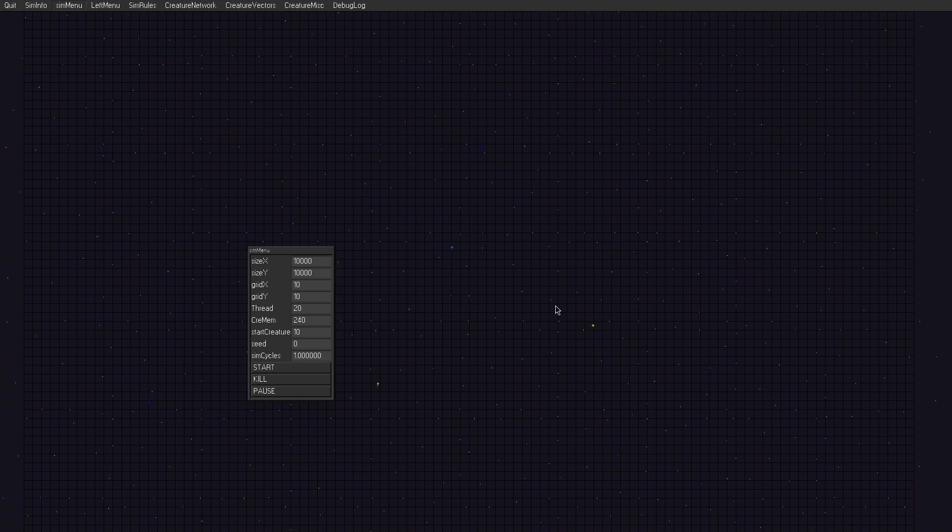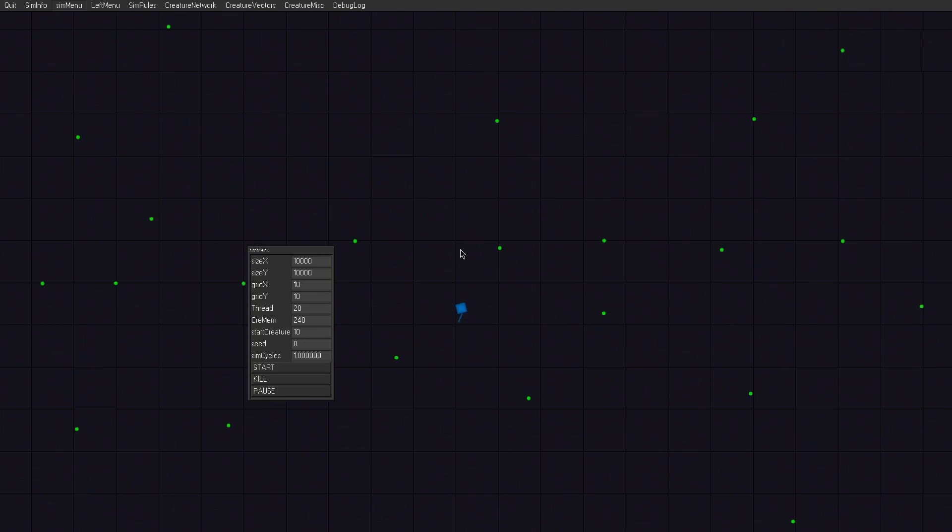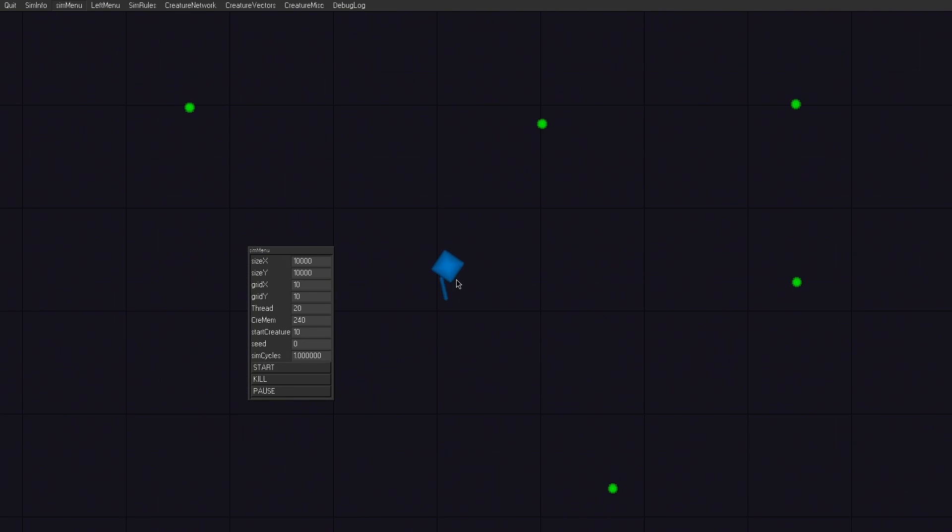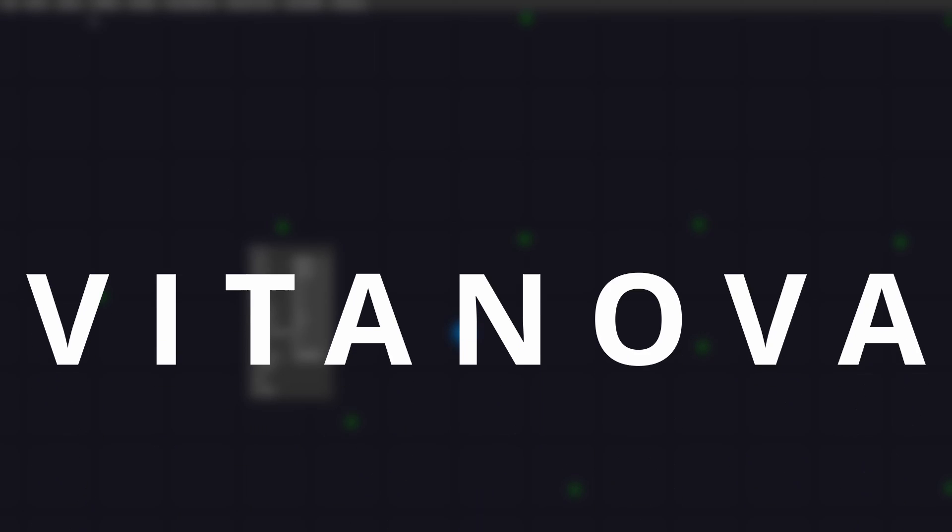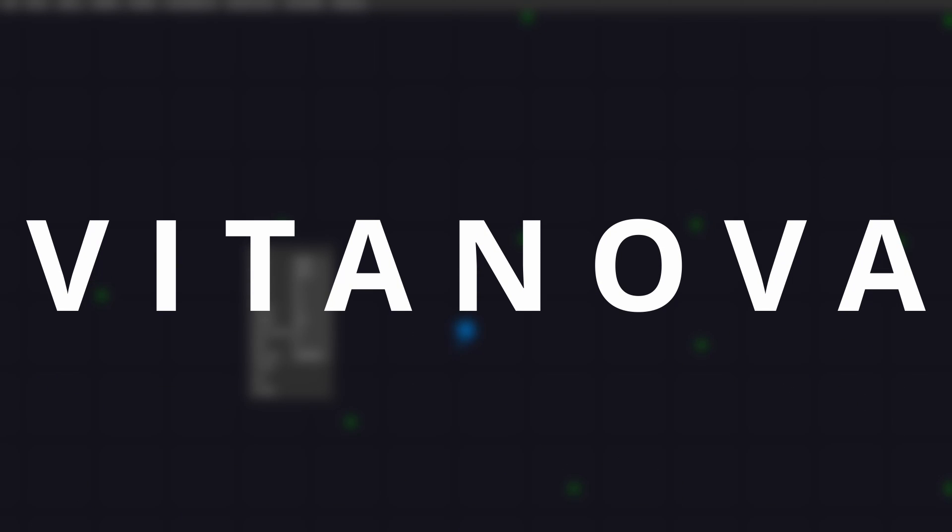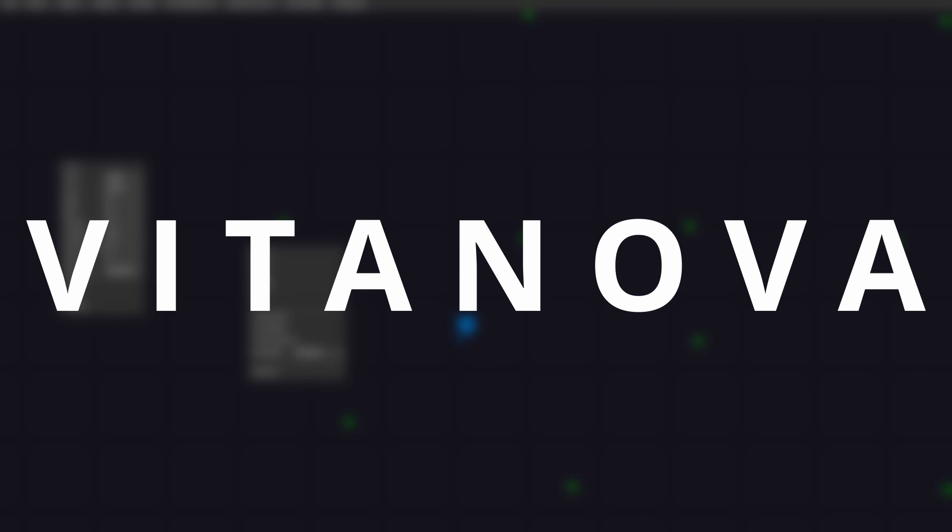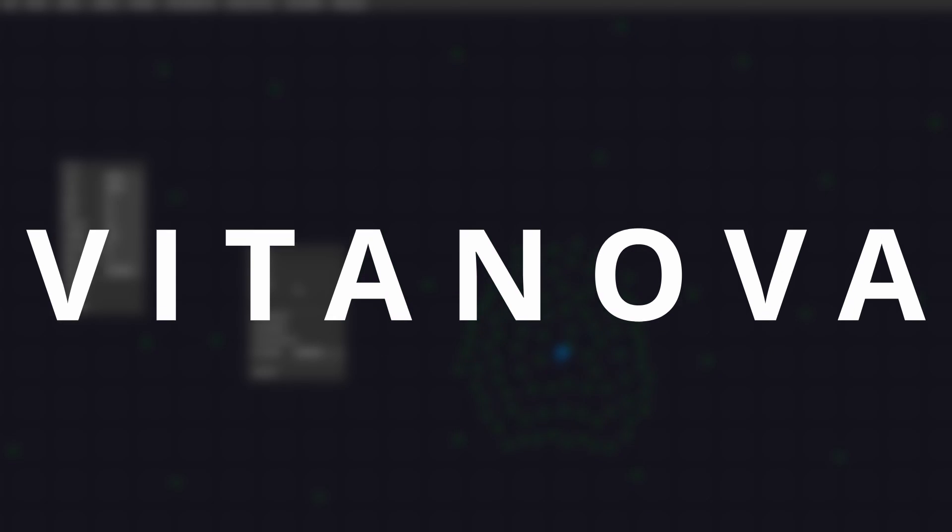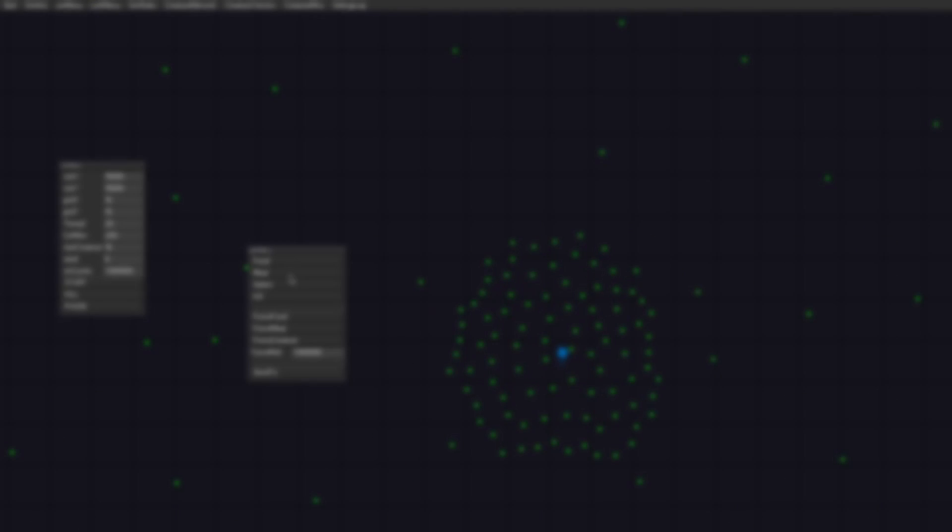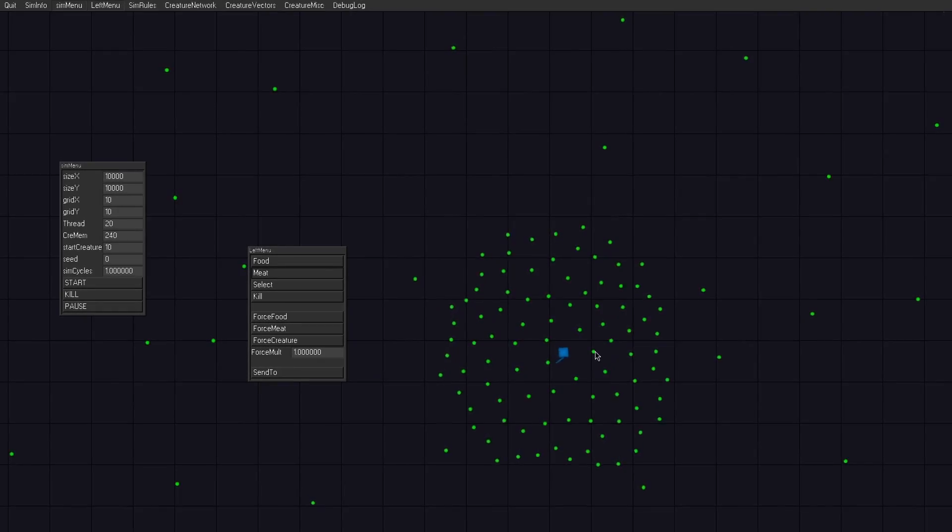And if you're new here, then this not-so-little project is an evolution simulator called VitaNova that simulates life itself. But you probably chose the best video to watch as I'll be recapping everything. So let's start at the start of everything.